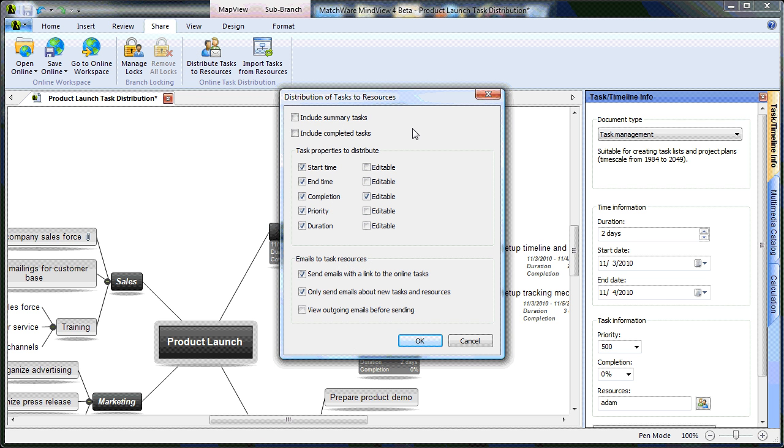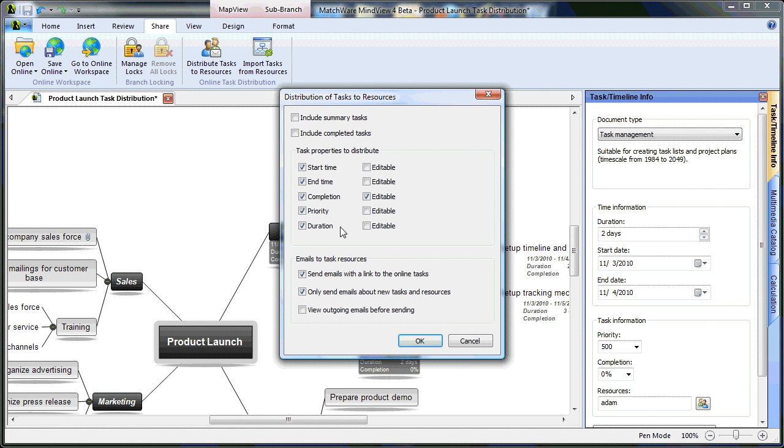When I distribute tasks to resources, I can choose to include summary tasks, include completed tasks, and also specify the properties that I'd like to distribute: start time, end time, completion, priority, and duration. I have the opportunity to choose what I'd like the resource to be able to edit, and by default, completion is checked.